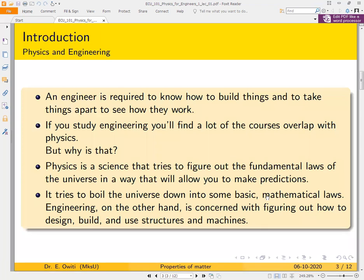First and foremost, somebody should be asking themselves: Physics for Engineers — what is the relation between physics and engineering? Now, as an engineer, whether you are a mechanical engineer, an electrical engineer, or a civil engineer, you are basically required to know how to build things. You can construct something from different parts, put them together, and at the same time be able to dismantle or separate different parts.